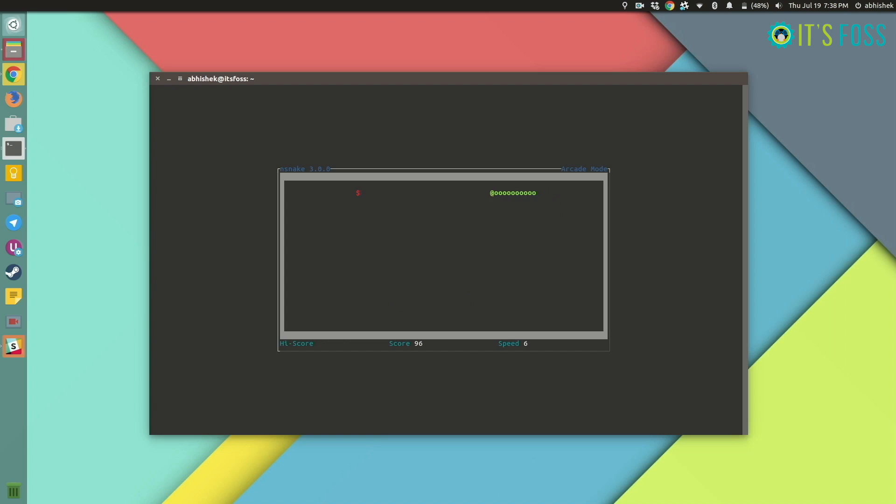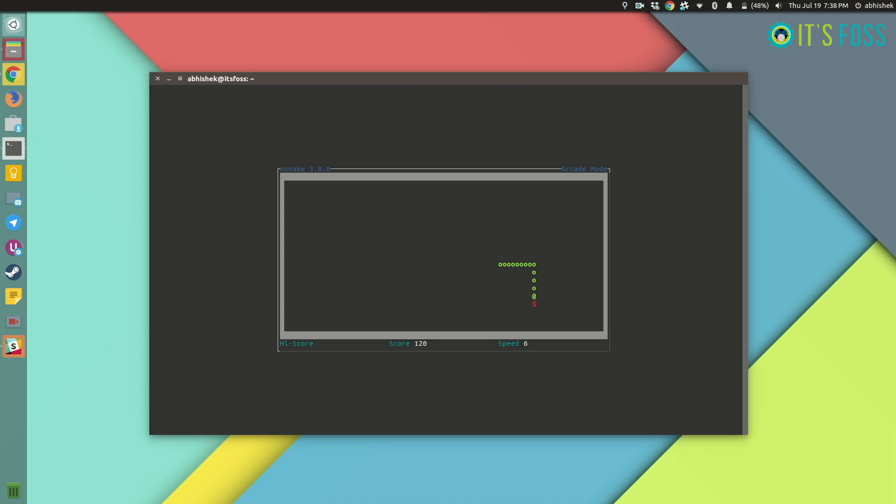So you have to keep on eating them without hitting the walls or without hitting the body itself. Back in old days, we used to have little competitions of who will score the highest score in this game.